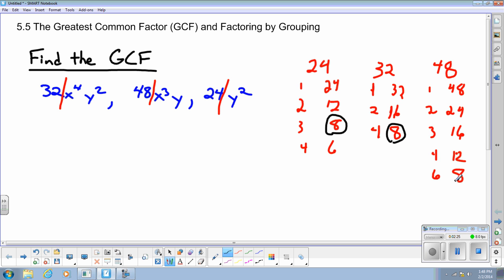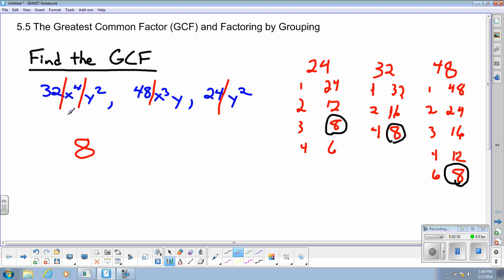So the largest number in all three lists is 8. 8 is the greatest common factor of the numerical parts. For the x variable, I have x to the fourth, x to the third, and no x on the third monomial. Since there's no x on the third monomial, there is not a common factor of x, so I will not have an x in my greatest common factor.